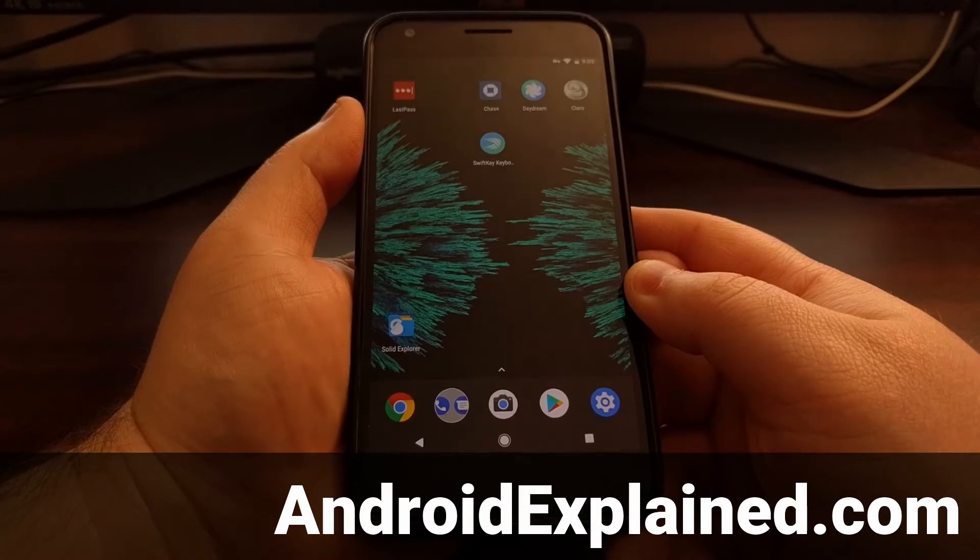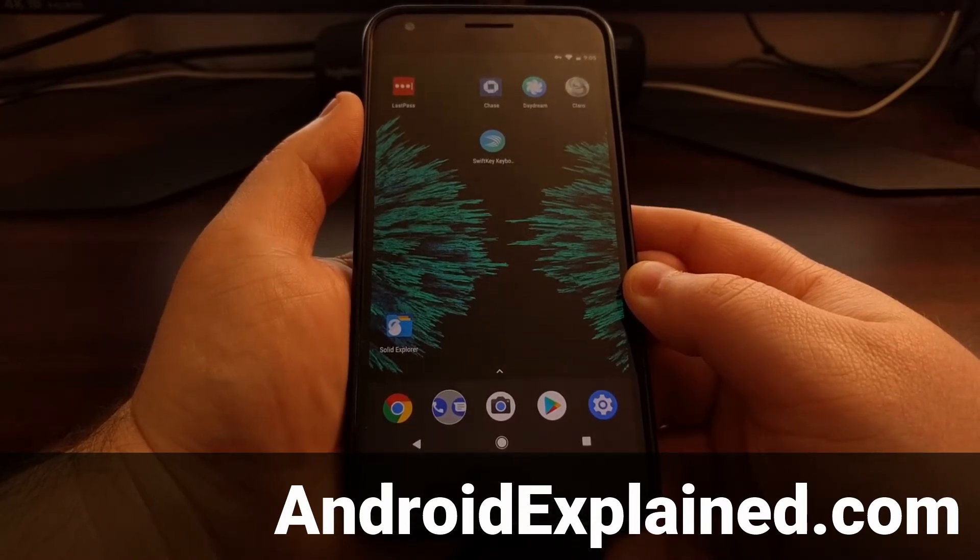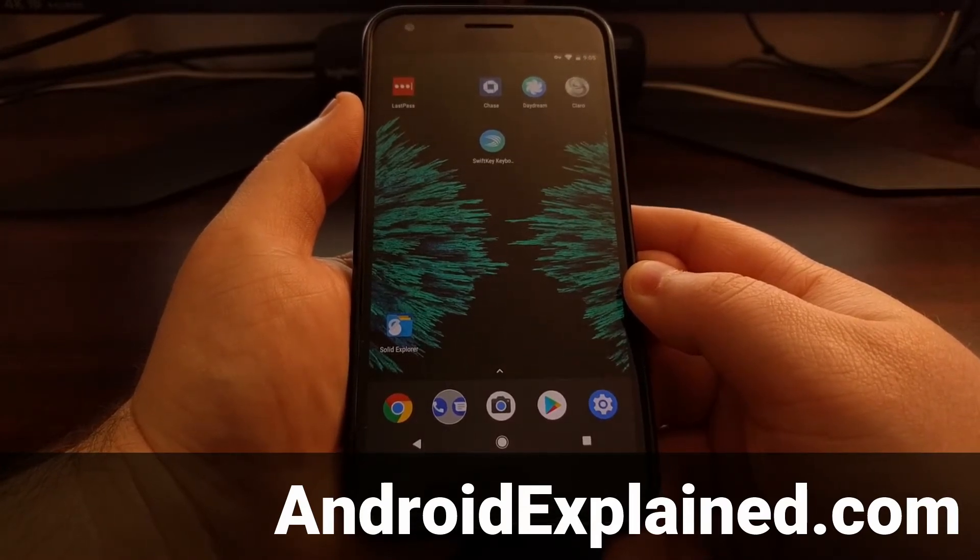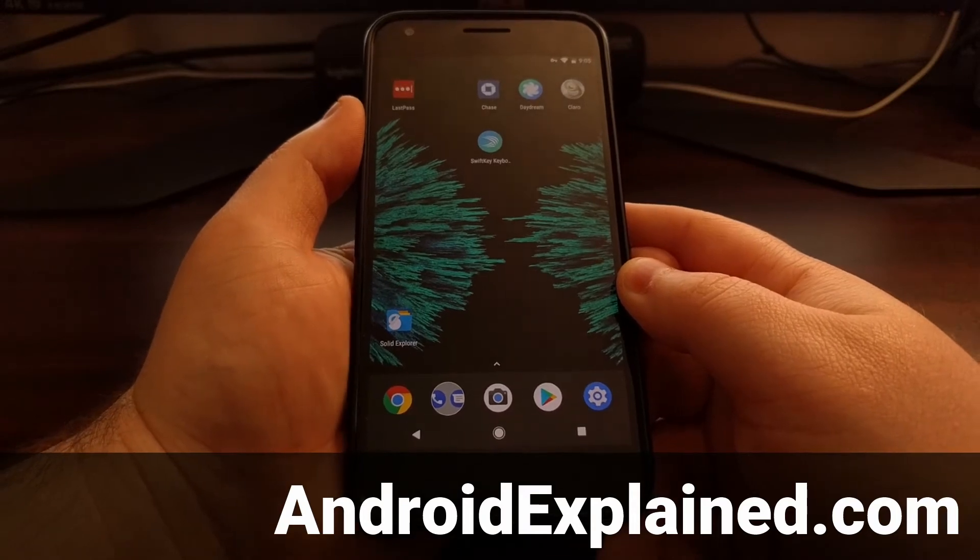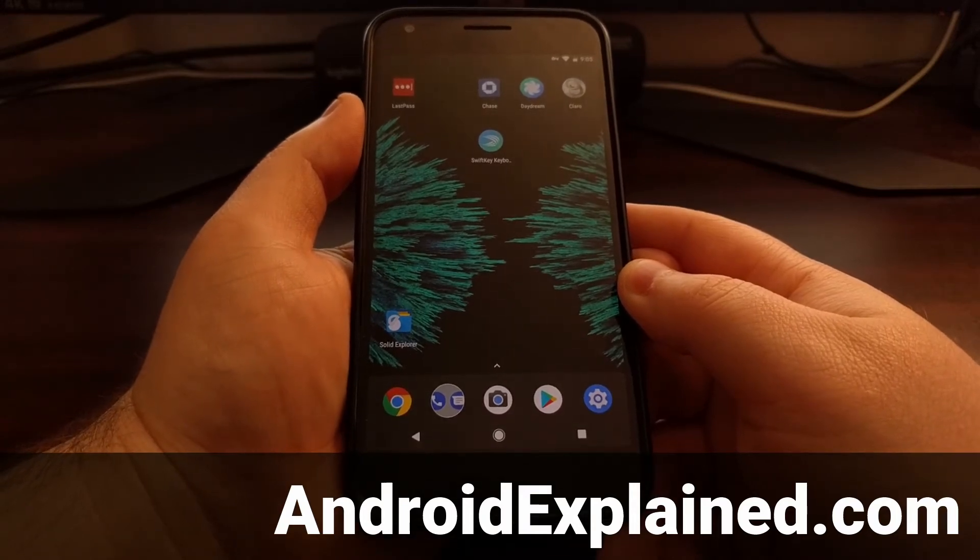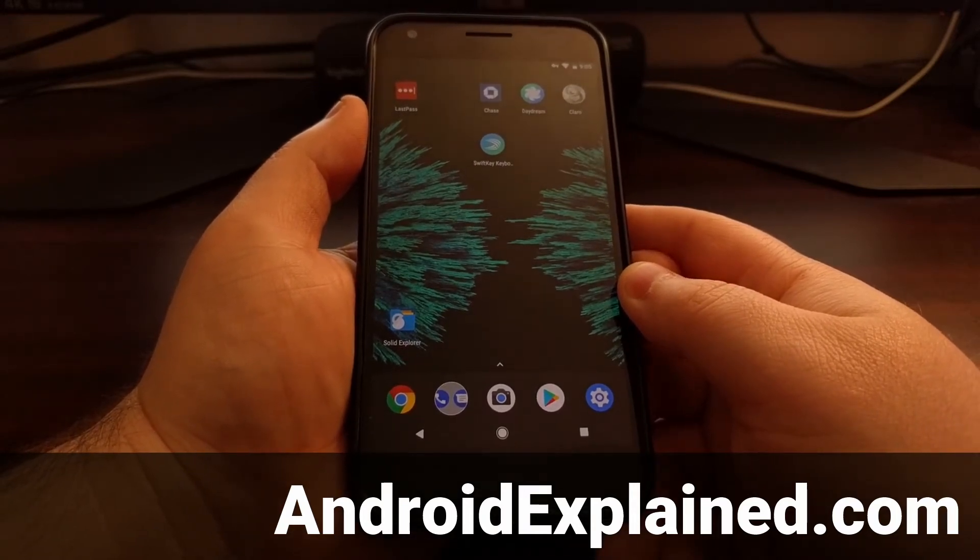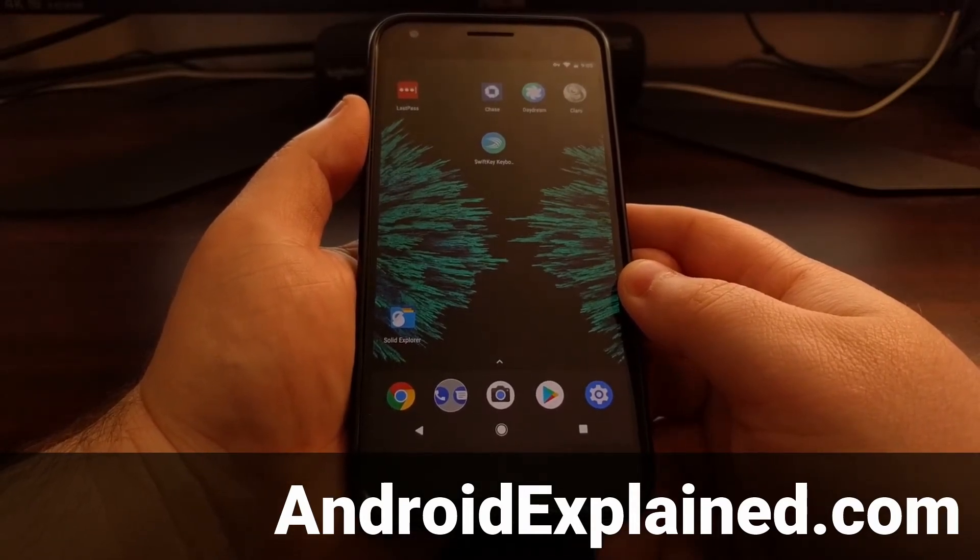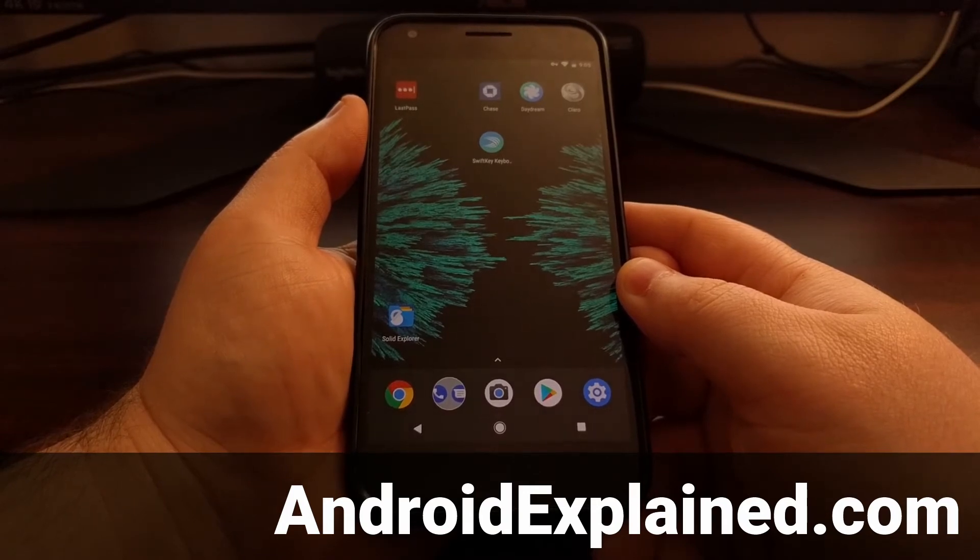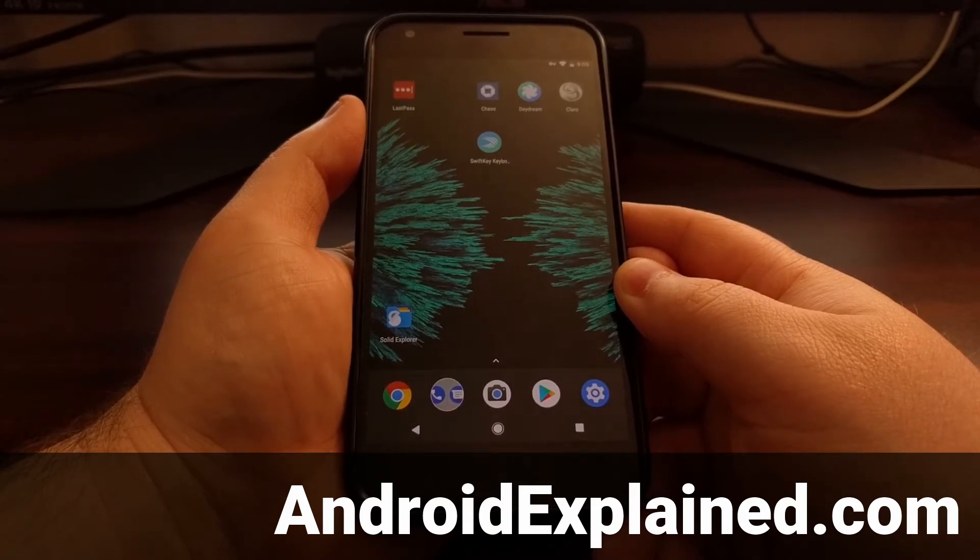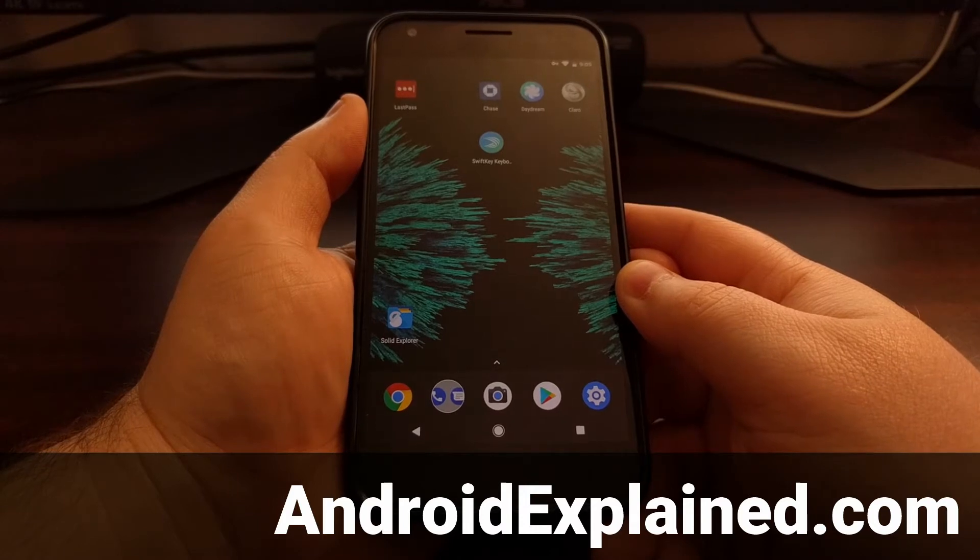Google has started to roll out the Android 8.0 over-the-air update to supported Nexus and Pixel devices, and this is going to result in a lot of people using some of the new features that Google has added to Android.